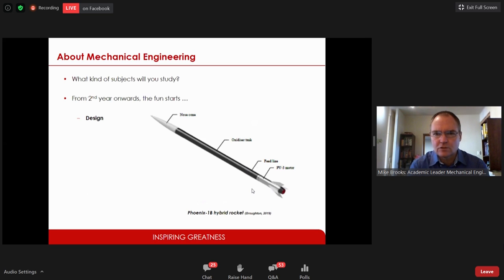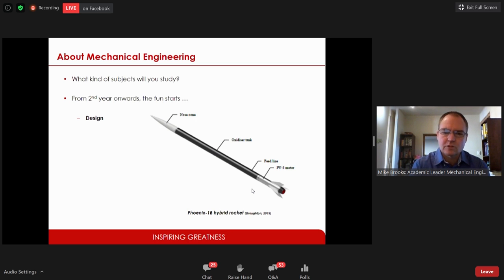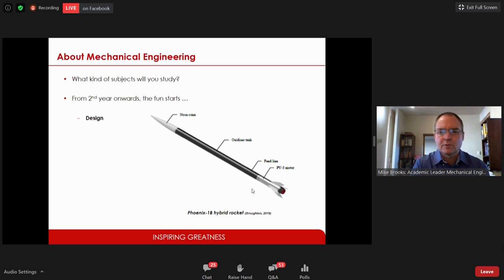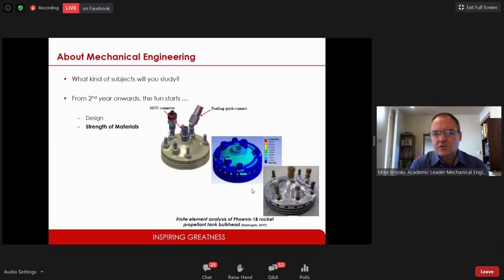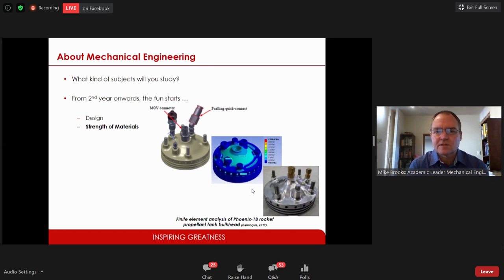The first subject you'll study is design. Engineers are creative — we have dreams but we have to turn them into reality using the language of design. Our rocket has a motor, an oxidizer tank, and a nose cone. The second subject is strength of materials. Here you can see three versions of a bulkhead component for the rocket propellant tank: a CAD design, a simulation of loading, and the final finished component — showing whether components can withstand applied loads.